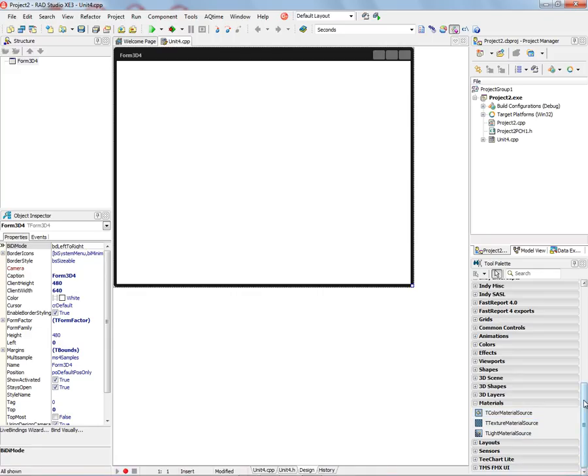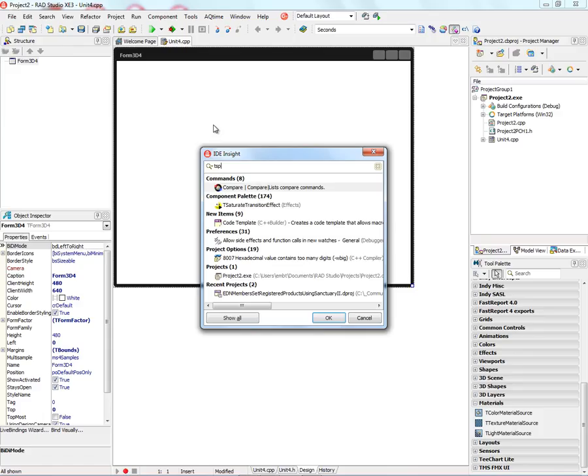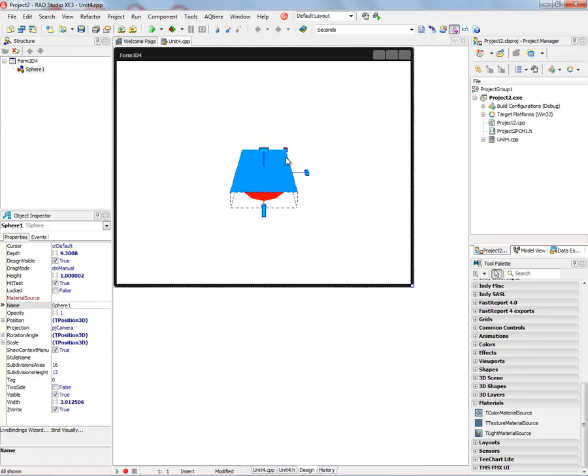These are all part of the new FMX.Materials unit. So if we put a shape down, for example a T-Sphere, and make it a little larger, and we look and see now we've got a material source.